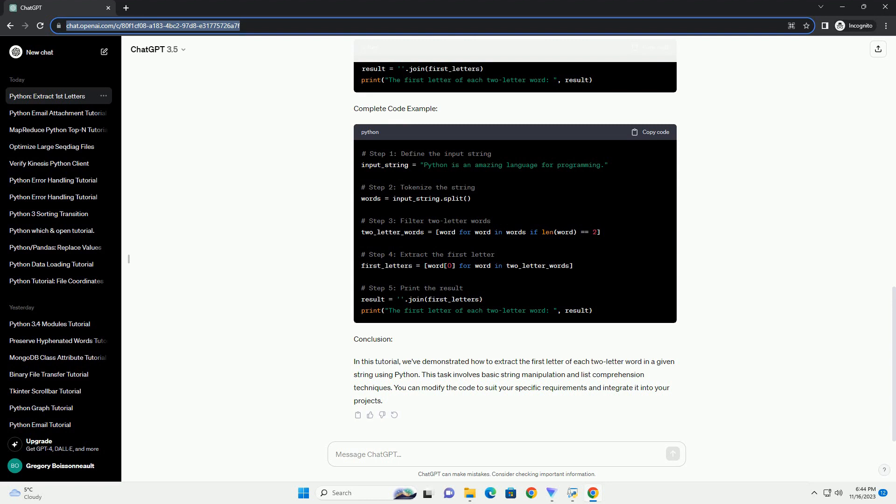Step 4: Extract the First Letter. Now that we have a list of two-letter words, we can extract the first letter of each word. We can achieve this using list comprehension as well.